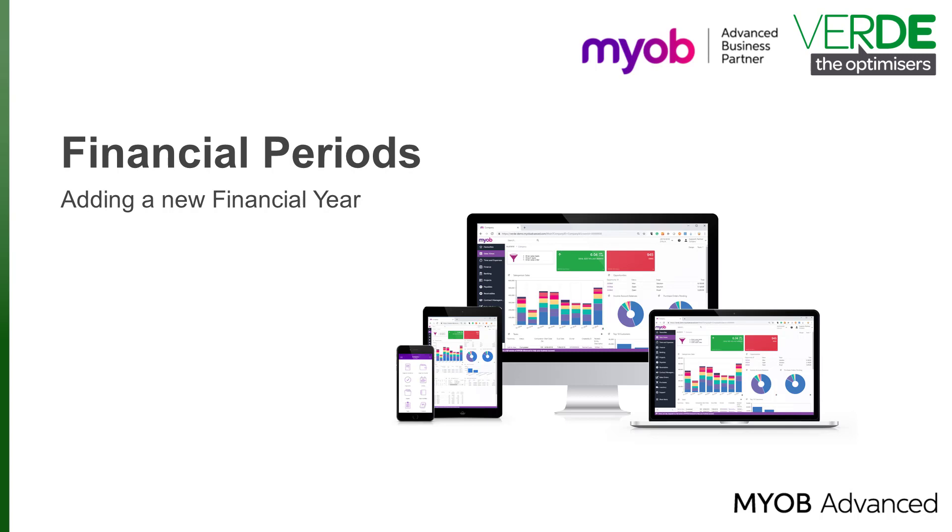In MYOB Advanced you can manage financial periods separately for each company. You can activate and deactivate financial periods for posting for a company and can close books separately in each company within a tenant. So let's go and add a financial period.